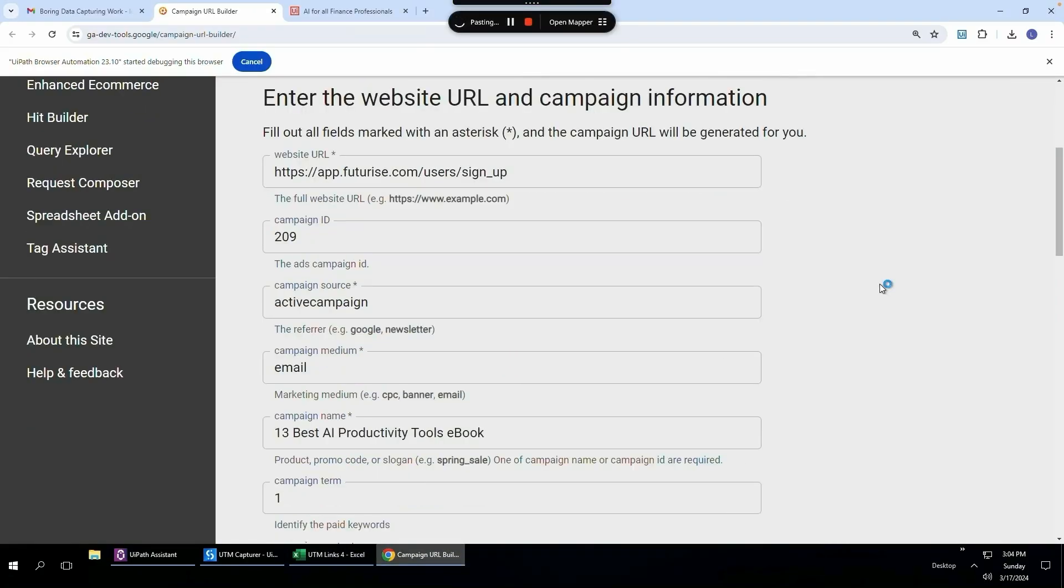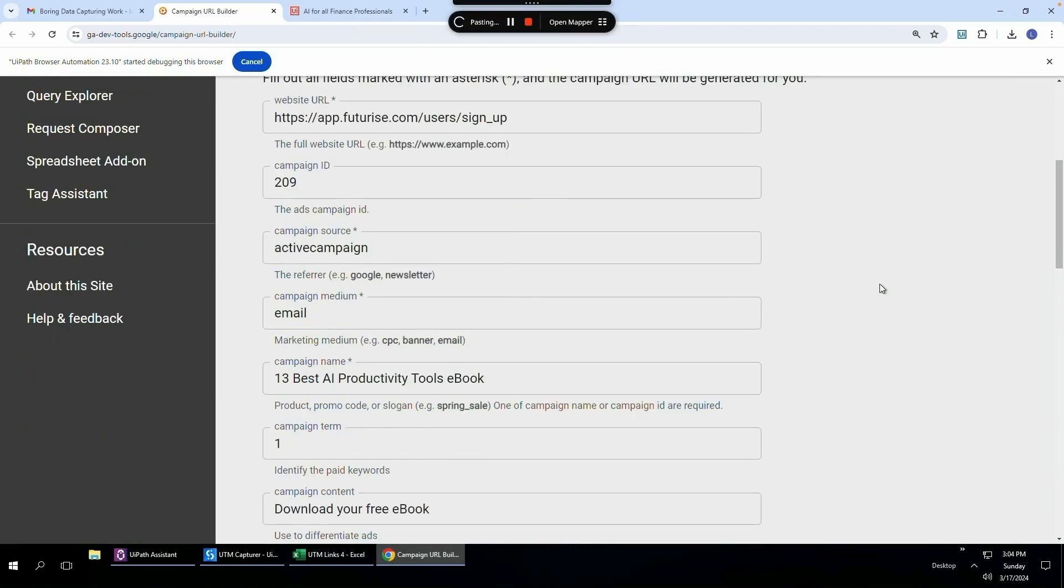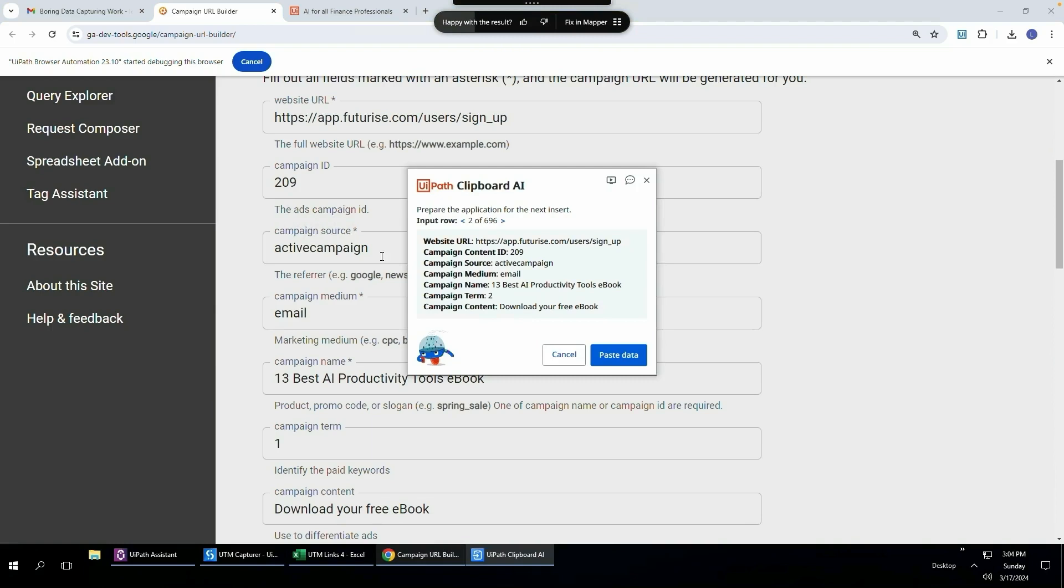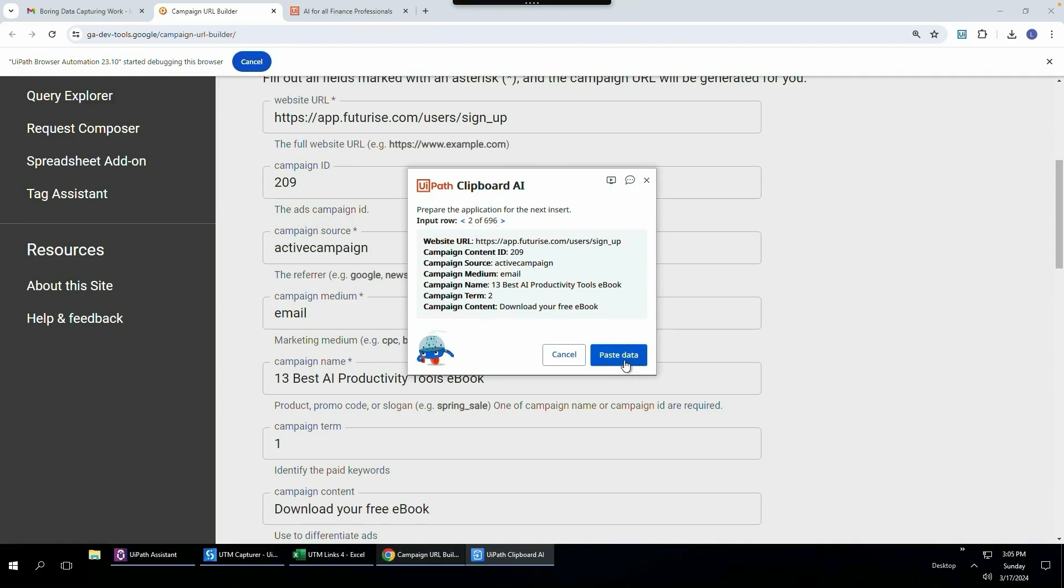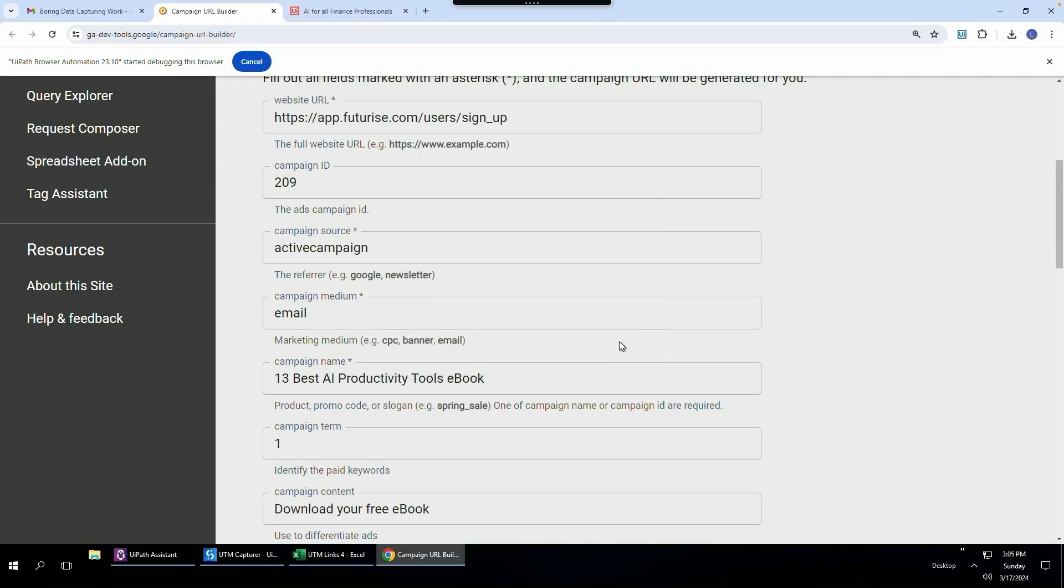And now it's busy pasting. You can't see because I've already done the first line item and it's already populated. So it looks like nothing happened, but things were actually happening in the background. But you can see now that we're going to the next one, the second of 696 fields. I'm going to click paste data. And the only difference here is all these fields are the same, except the campaign term is number two. You see currently it's number one, but the next one is going to be number two.